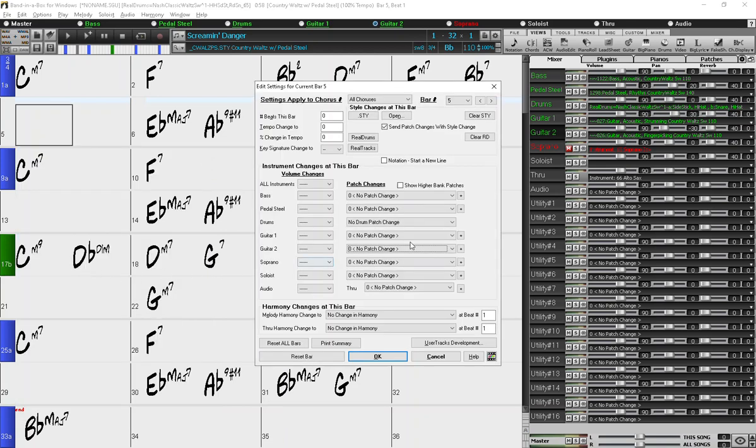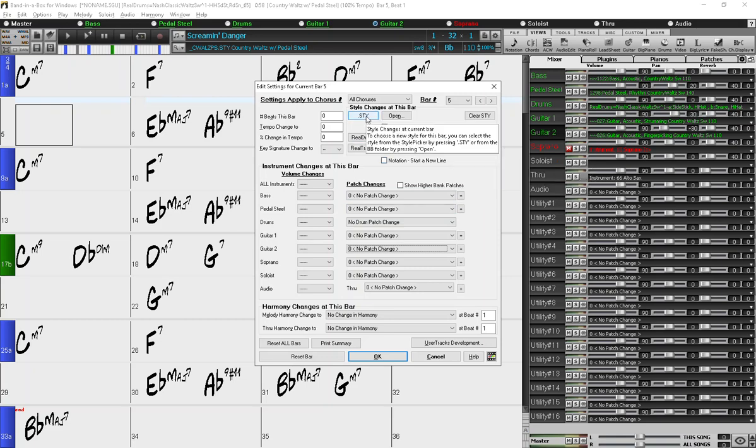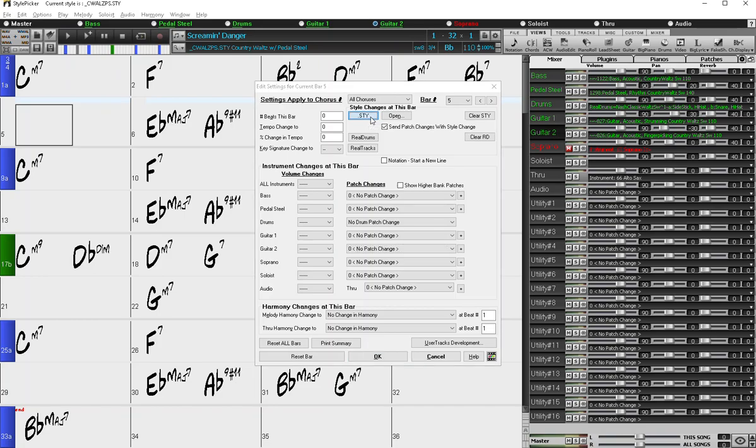And so this opens the bar settings dialog where you can change a bunch of different settings for this particular bar. So I would click the dot SPY button to open the style picker.